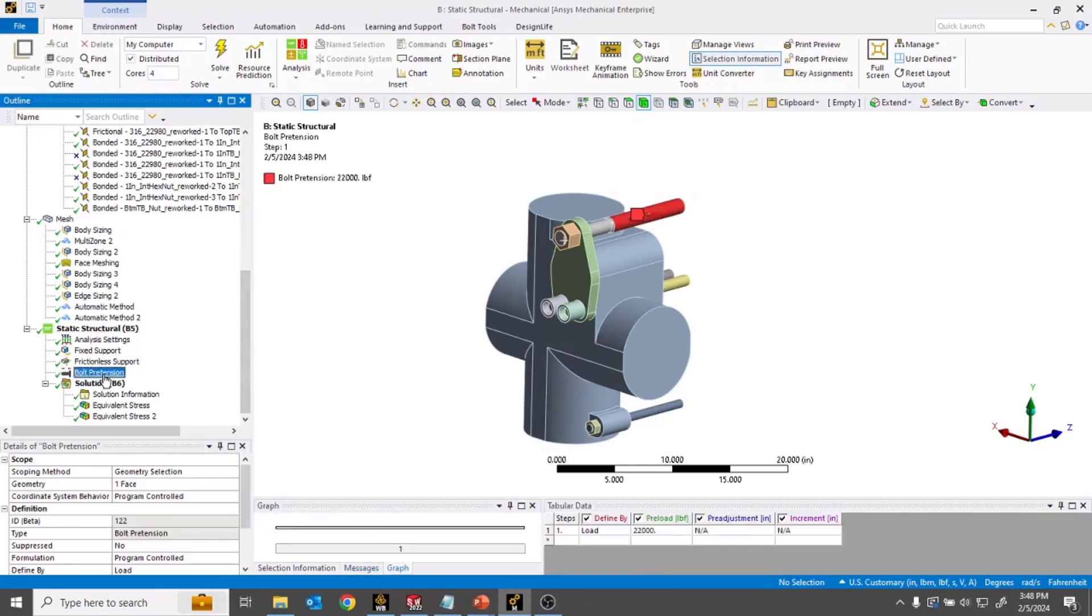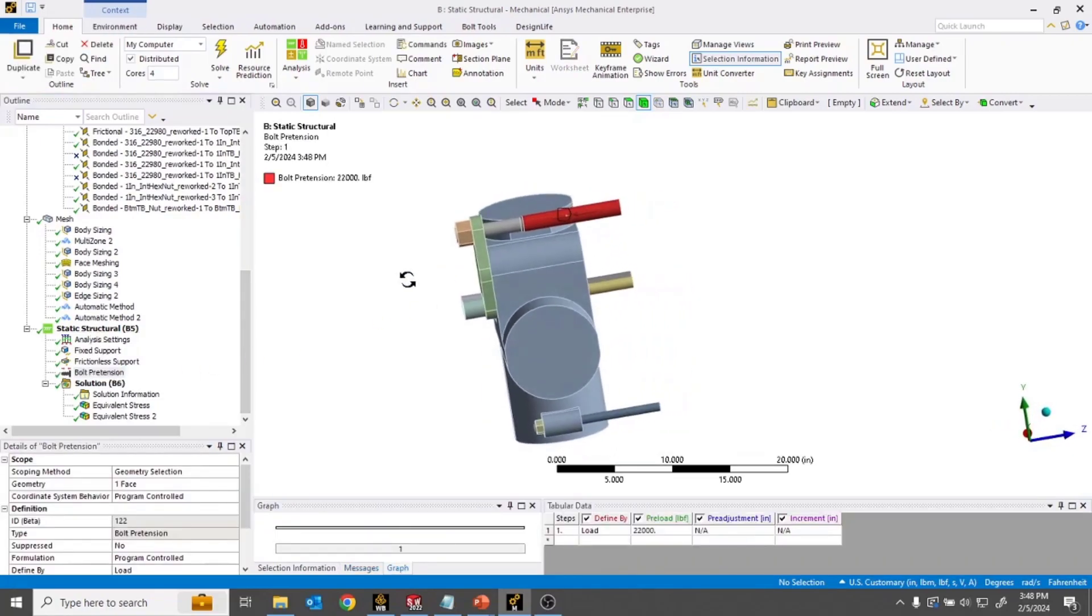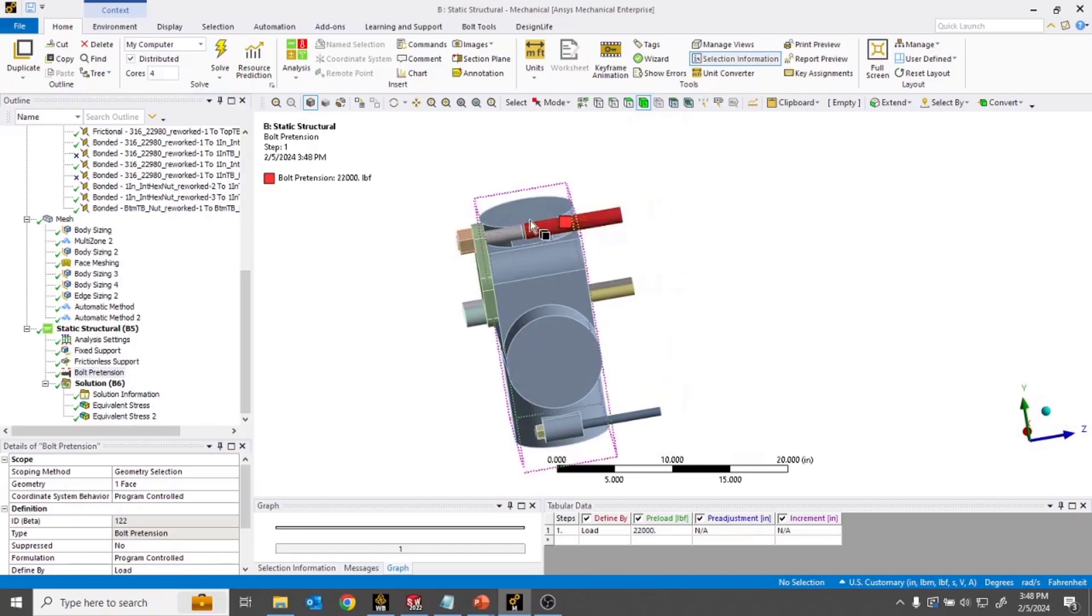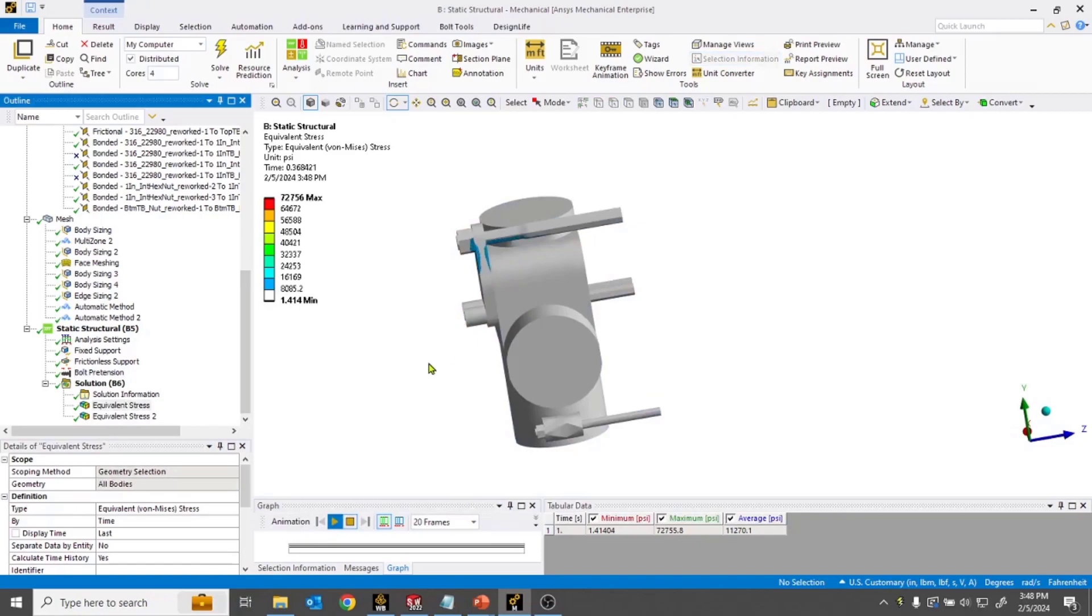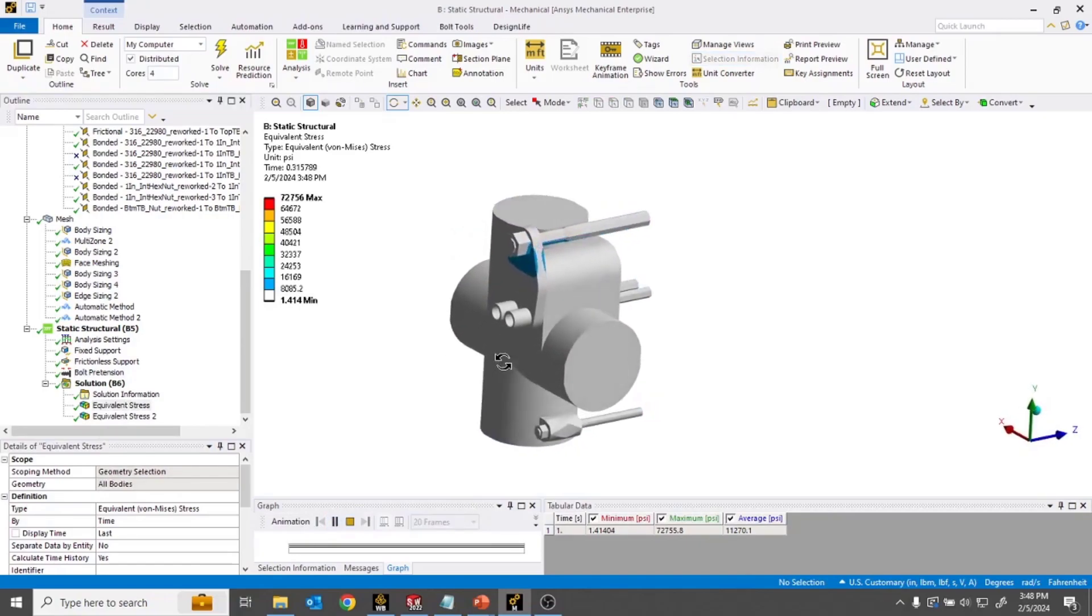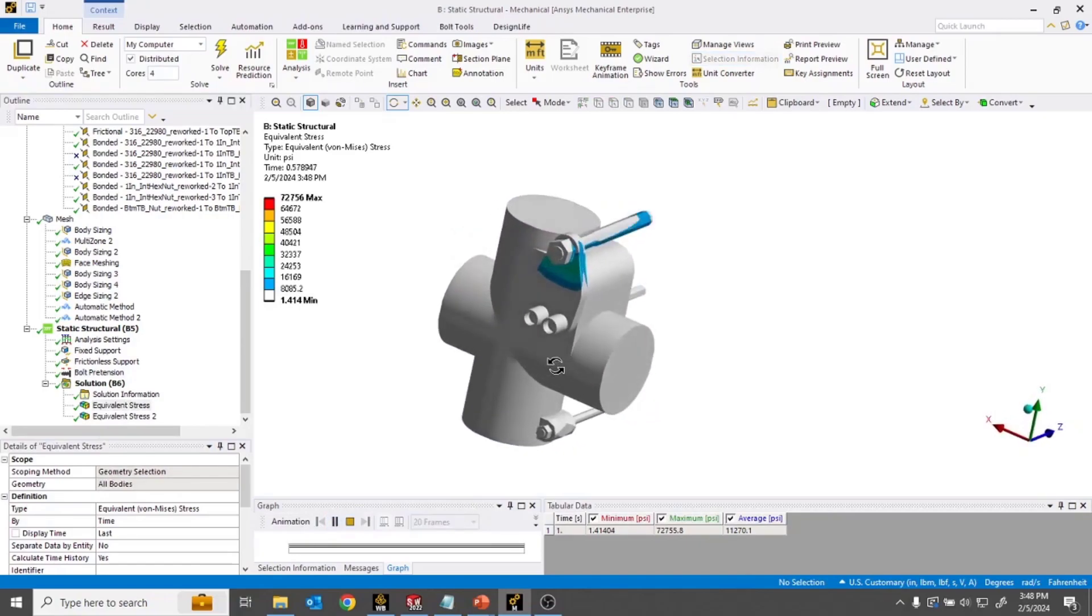In this case, the bolt pretension is the primary load as this fastener is tightened on, and it results in a stress profile that looks something like this, the animation shown.